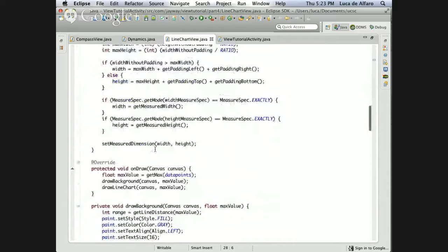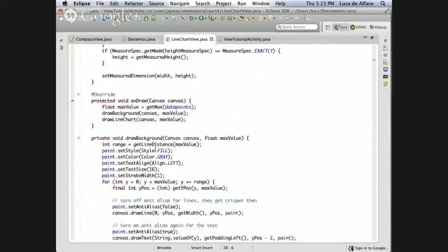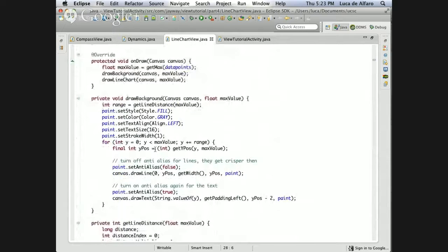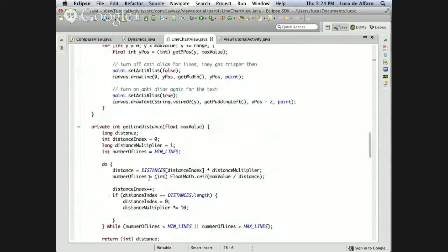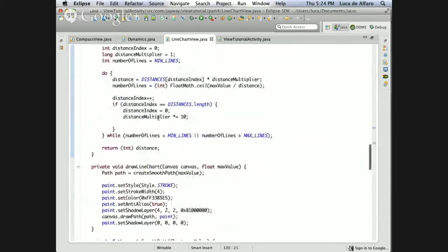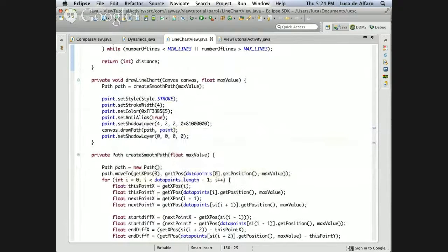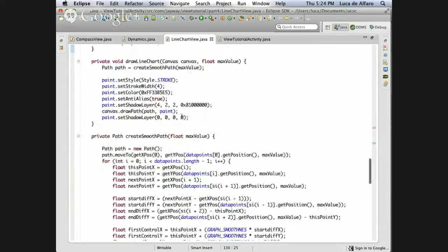Now we go to the drawing part. The drawing part I think we can do only some of now. When there is a call to onDraw, it has two calls internally: drawBackground and drawLineChart. DrawBackground draws the horizontal lines for the scale of the graph. The more interesting part is drawLineChart.